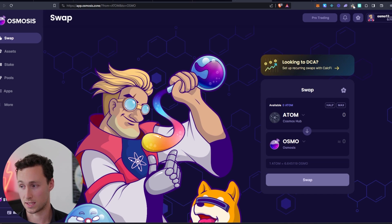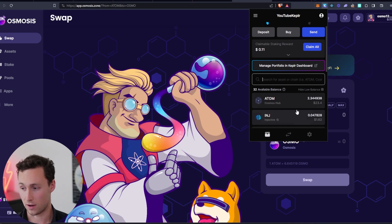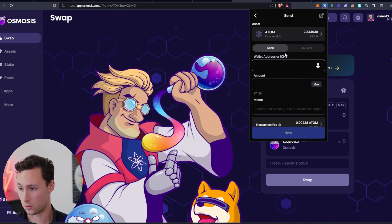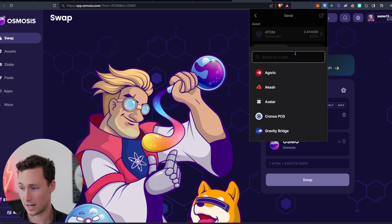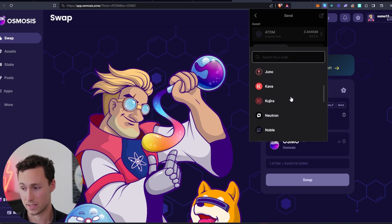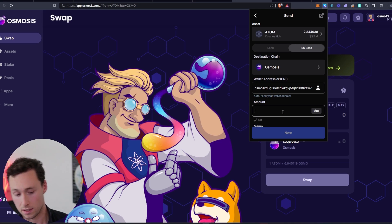And so let's say you already have your Atom tokens in your Kepler wallet. What you'll do next is you will click here and you will click on IBC send. And we're going to do an IBC send over to Osmosis. And I'm just going to send a single Atom over.